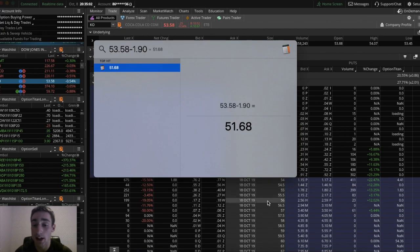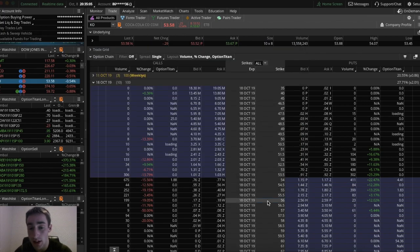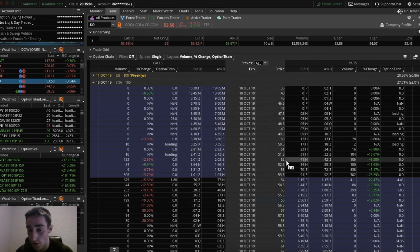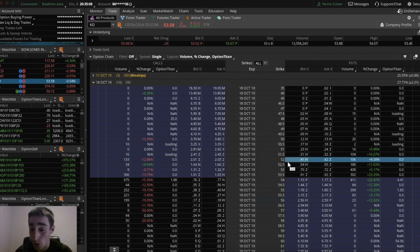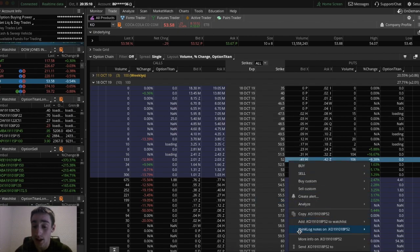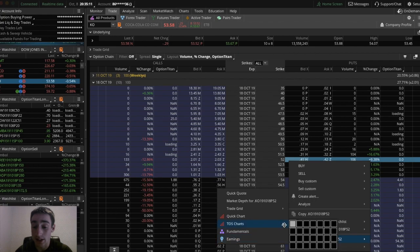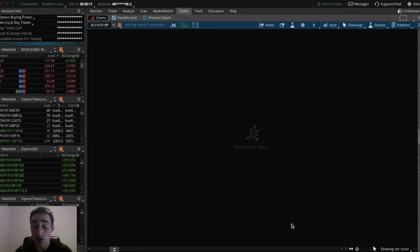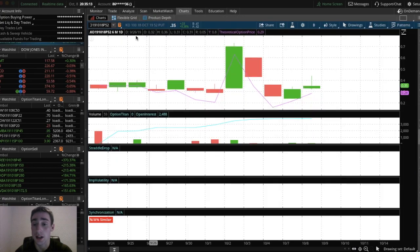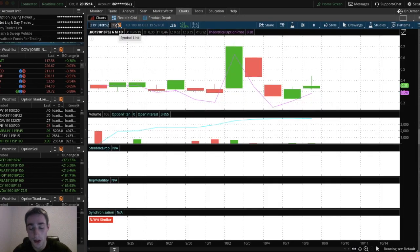So that means I want to pick a strike price around this. So I can go with $51.50 or just $52. So if Coca-Cola goes in the direction I want, then this option is going to explode. You know, it depends on the time and stuff like that with it.